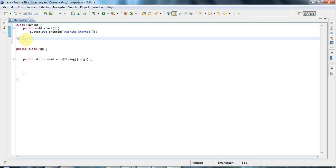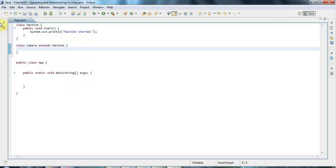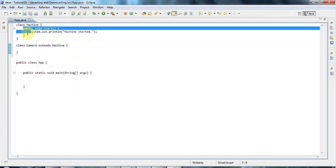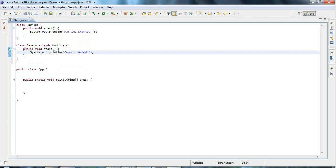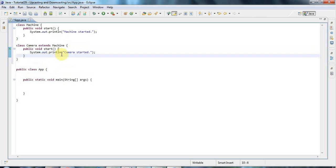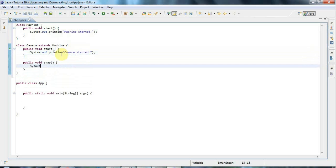Then I'm going to create a child class — class Camera — and say Camera extends Machine, because a camera is a kind of machine. I'm going to override the start method, changing the output to 'camera started'. I'll also give Camera another method of its own: public void snap, with System.out.println saying 'photo taken'.